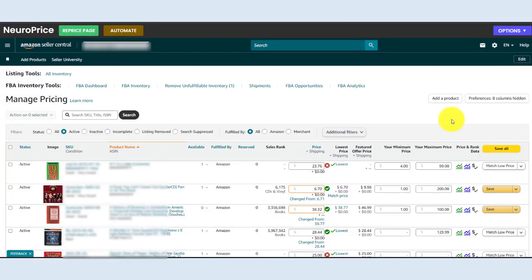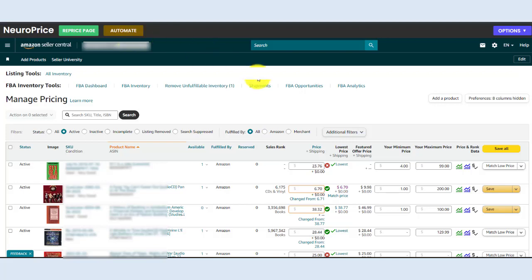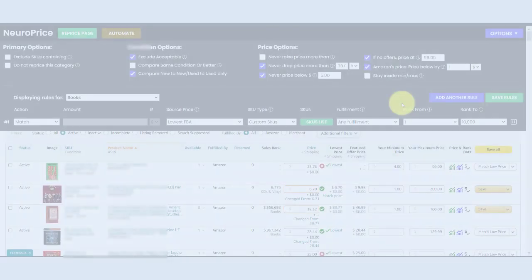Now, of course, you don't need to do any of this. This is just for sellers who are extra cautious. You can trust NeuroPrice to handle your repricing completely in a totally hands-off fashion. All you have to do is hit the automate button. Let NeuroPrice reprice your entire inventory with a single click.